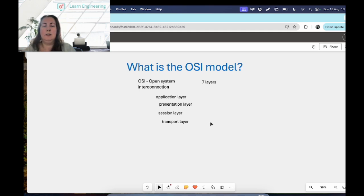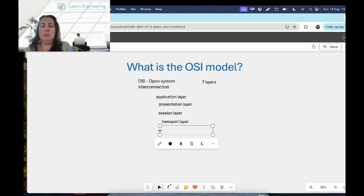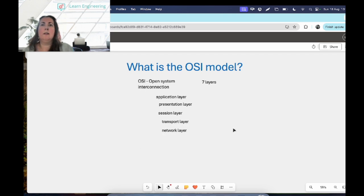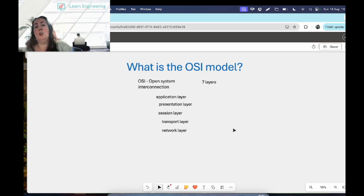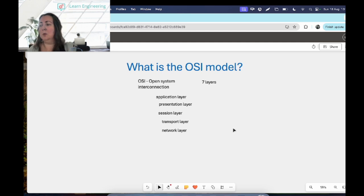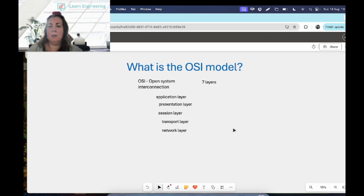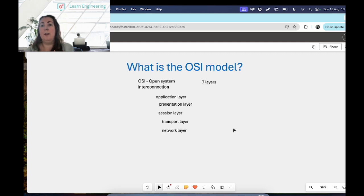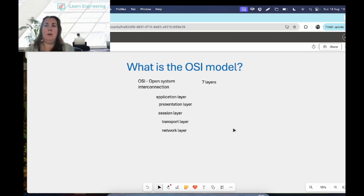Then underneath that we have the network layer, and the network layer moves data into another network and then through it. So it packages data up with the correct network address information, so almost like you're addressing a parcel that you want to send to someone. It puts the correct address on it, it determines the best network routes, and then it forwards the package data up through their network up to the transport layer.